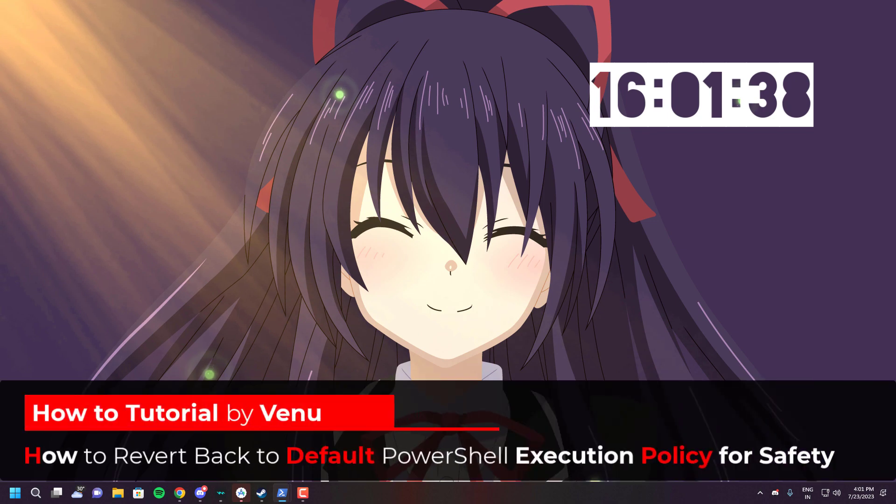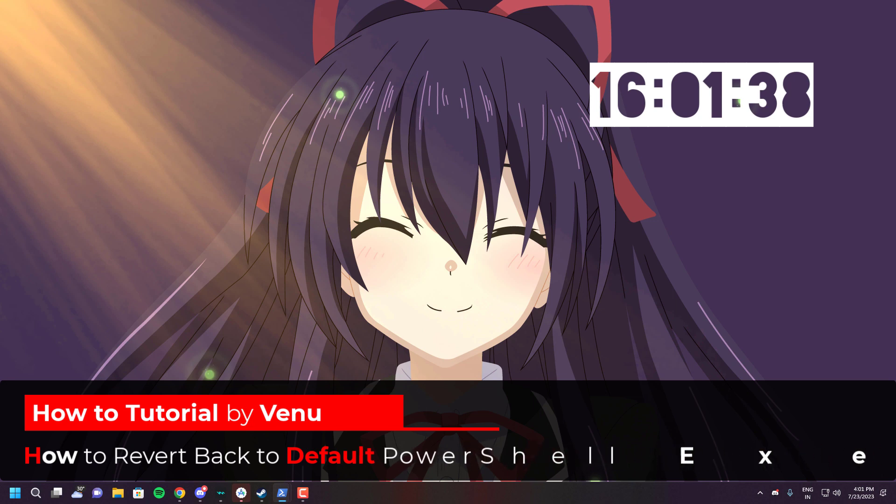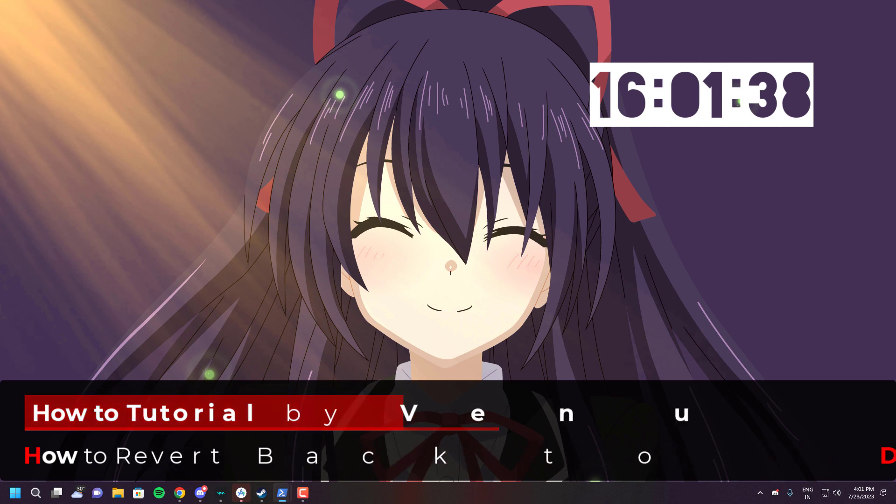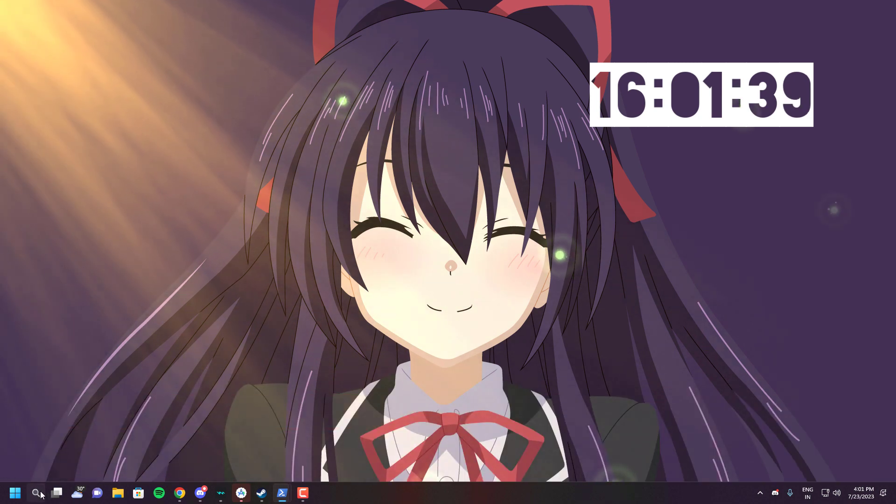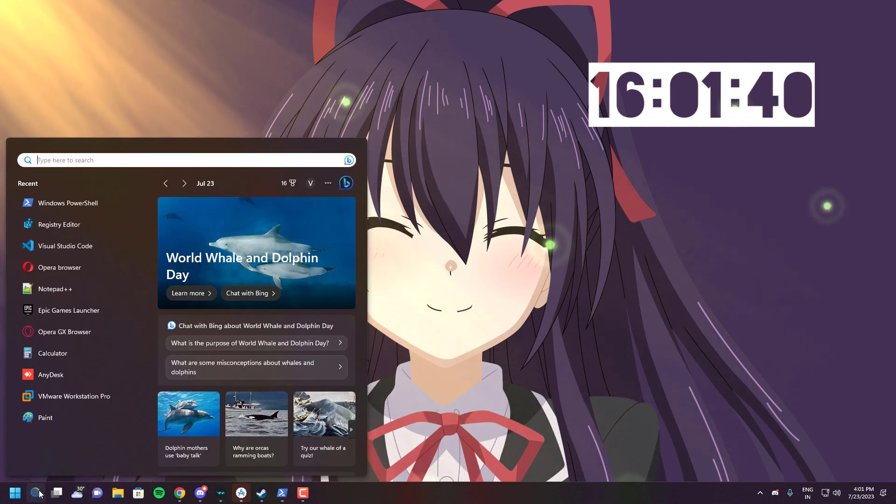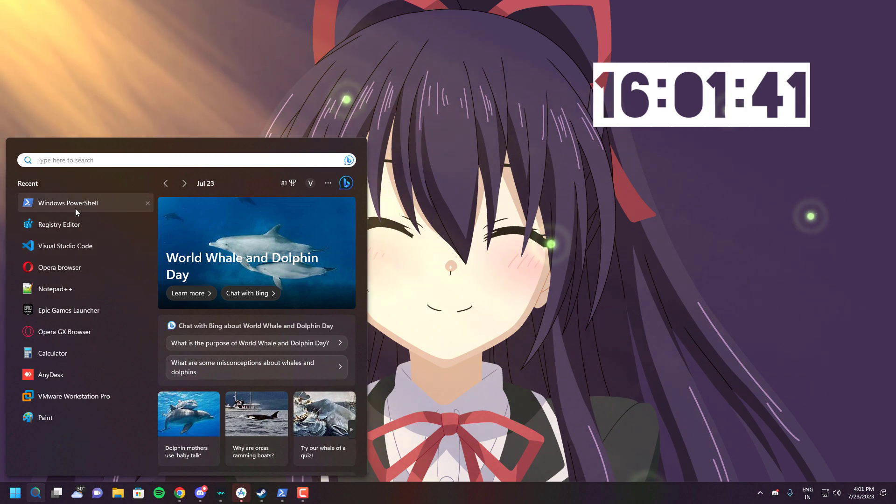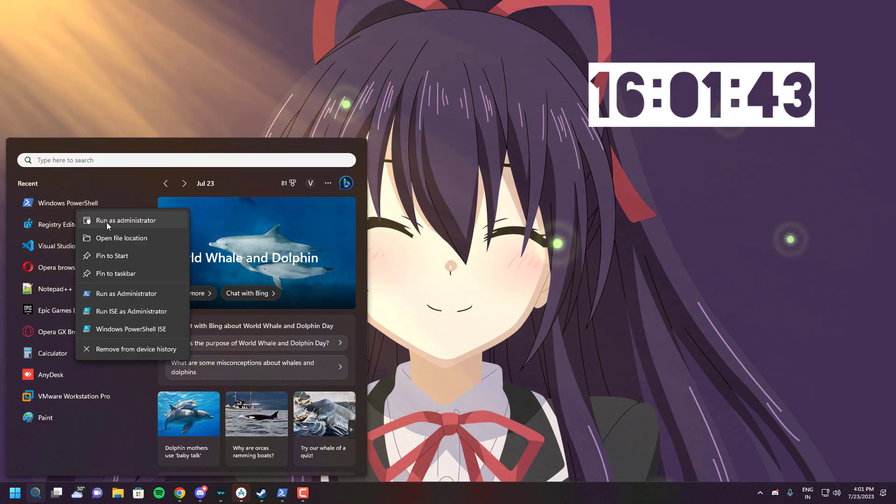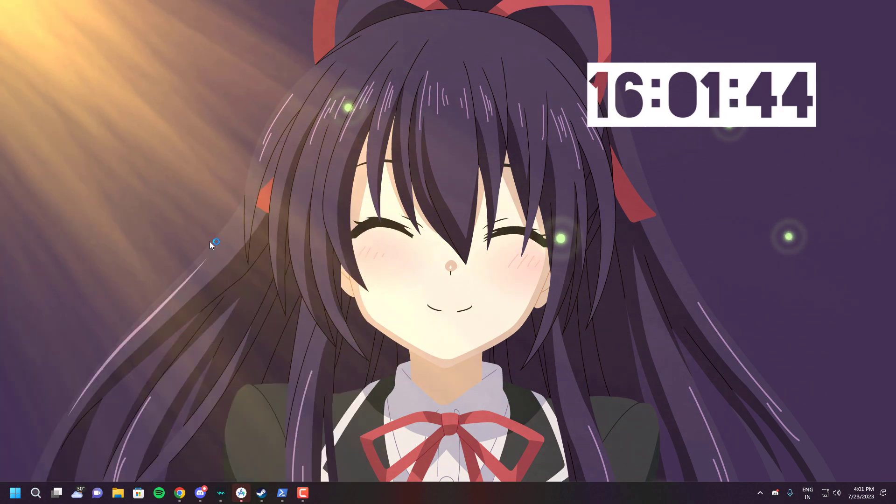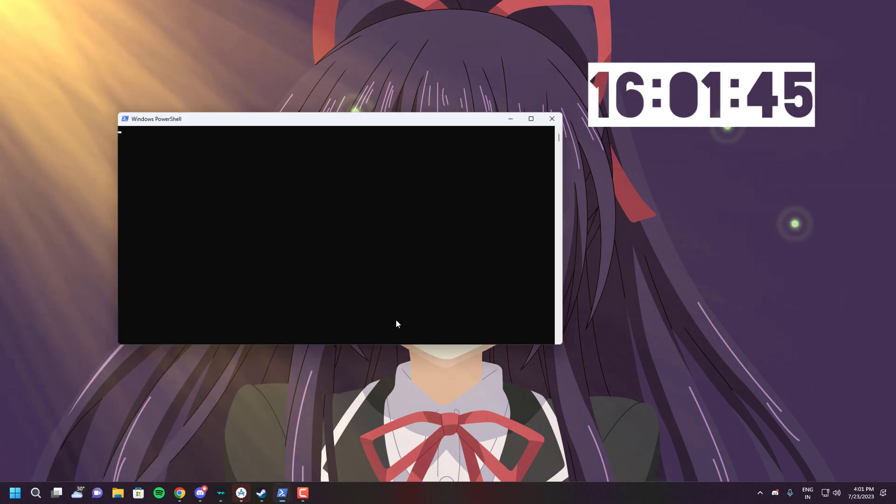Hello guys. Welcome to today's video where we will explain the importance of keeping your Windows PowerShell execution policy on restricted for increased security. We will also guide you through the process of setting the restricted execution policy step by step.